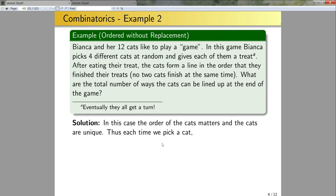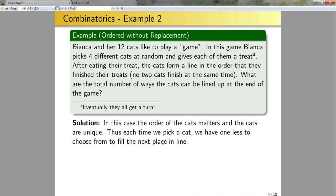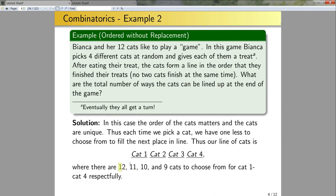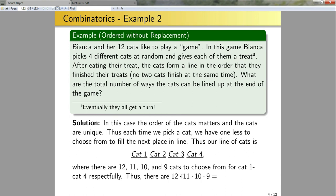Each time we pick a cat, we have one less cat to choose from. Our line looks like: cat 1, cat 2, cat 3, cat 4. Once cat 1 is chosen there are only 11 cats left. So there are 12 options for cat 1, 11 options for cat 2, 10 options for cat 3, and 9 options for cat 4. I'm filling each slot with a different set of cardinalities 12, 11, 10, 9. So the number of ways is 12×11×10×9 = 11,880 possible outcomes.